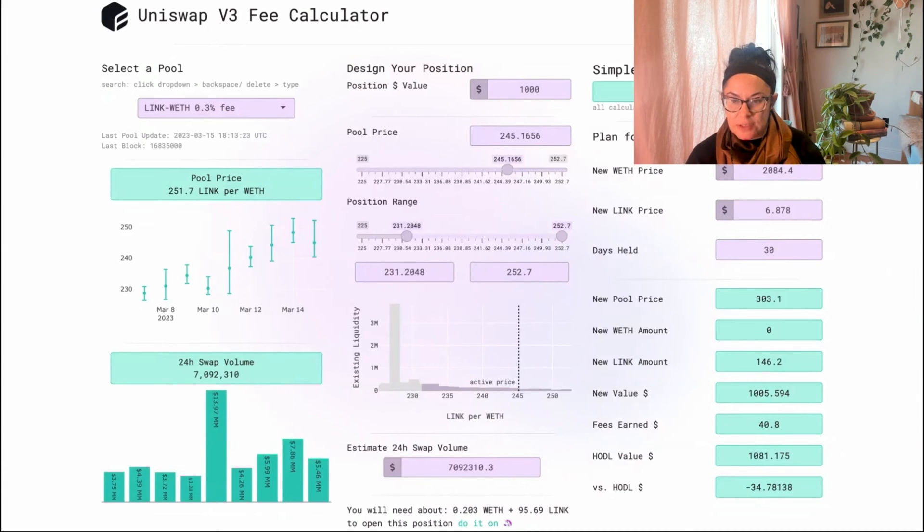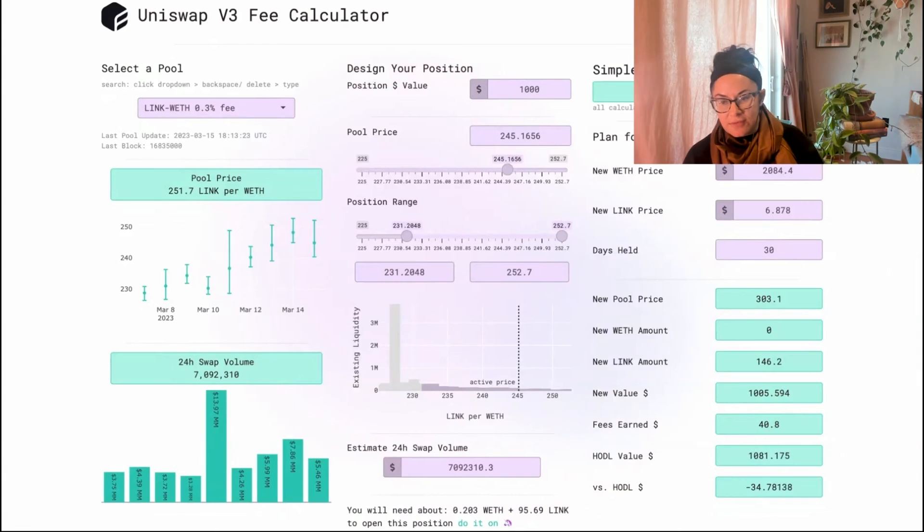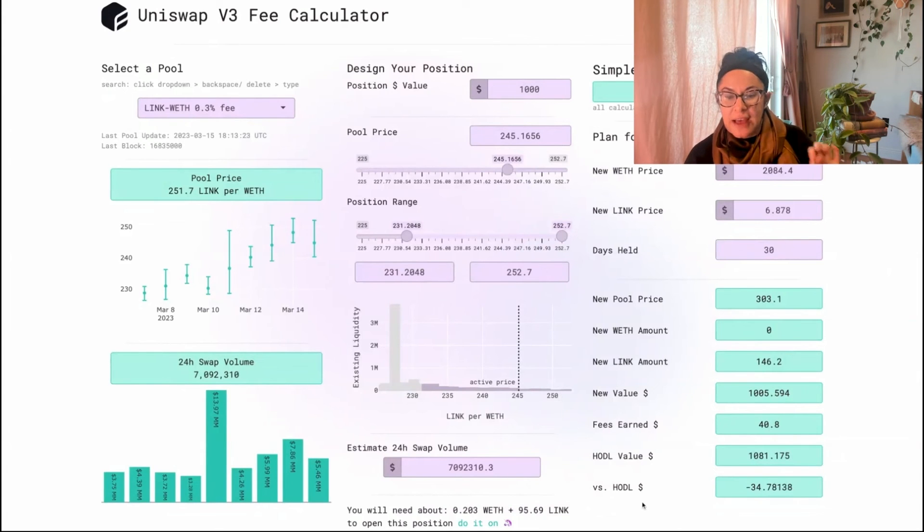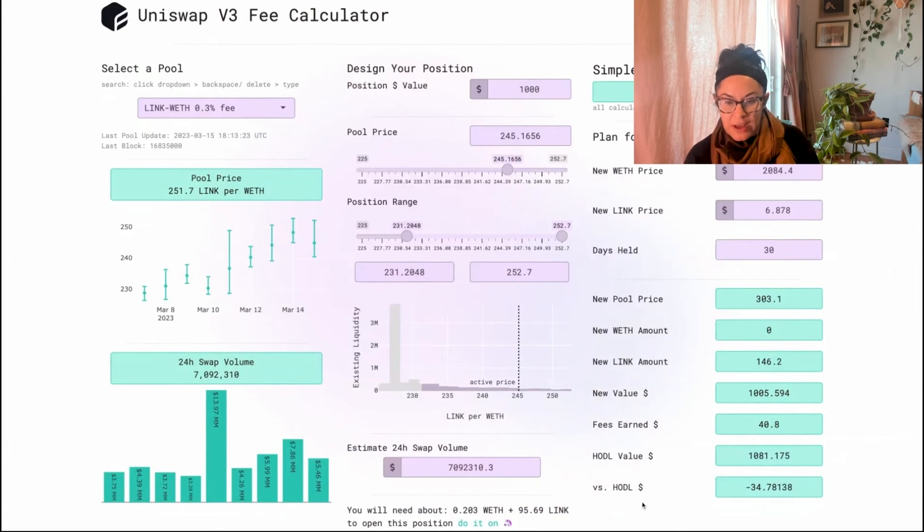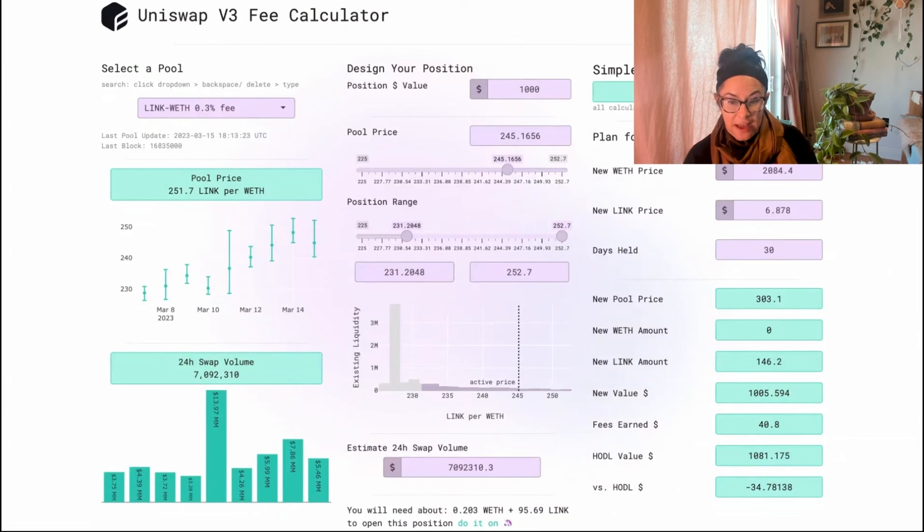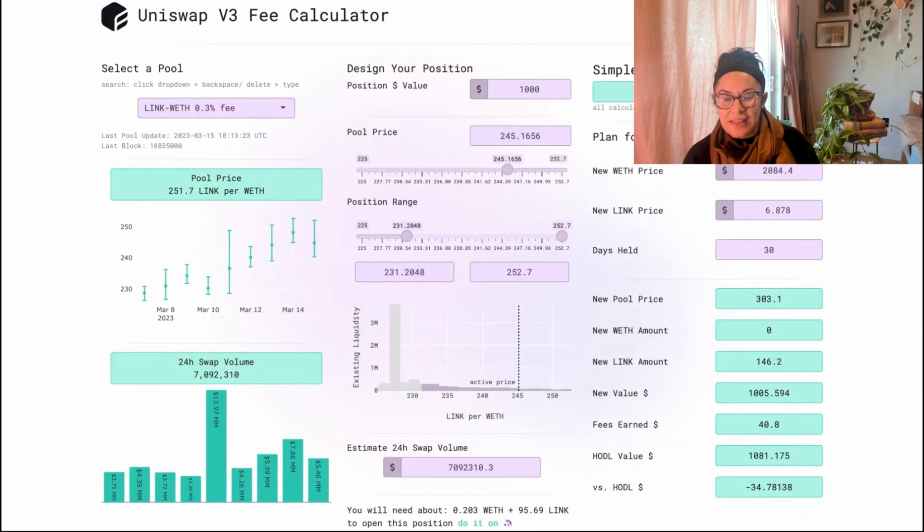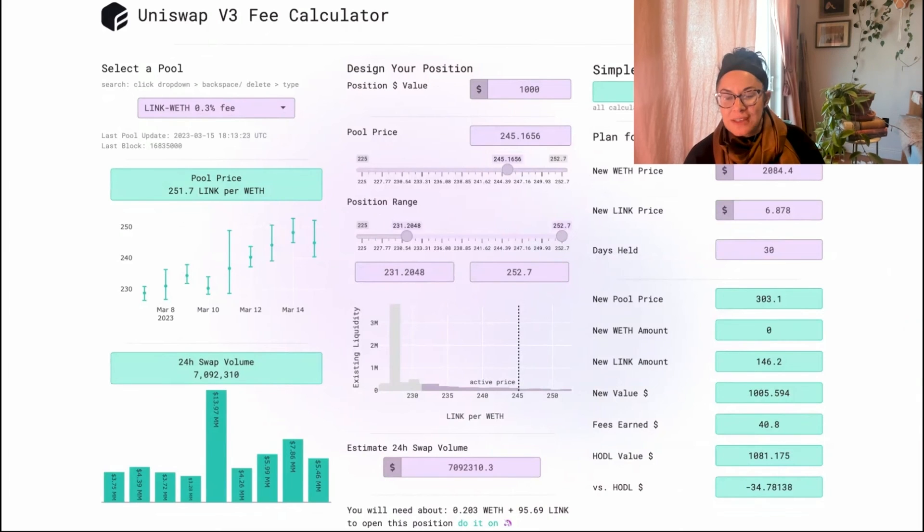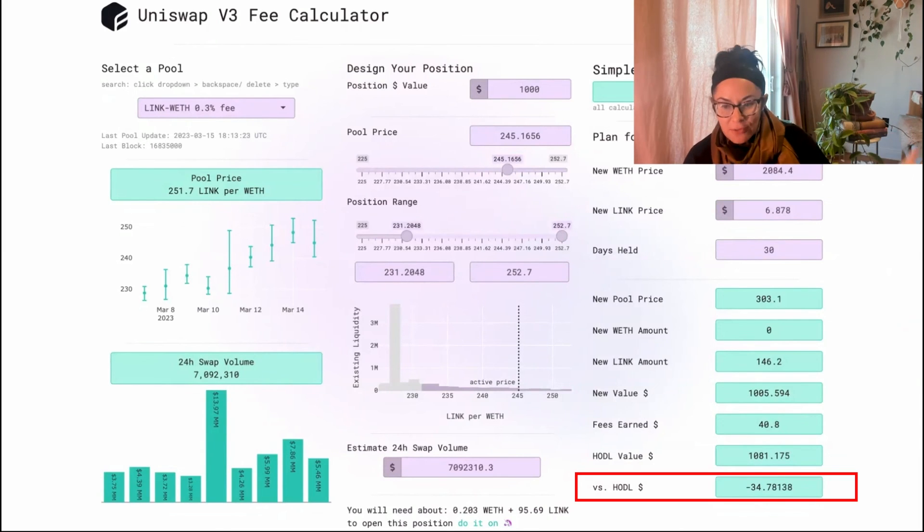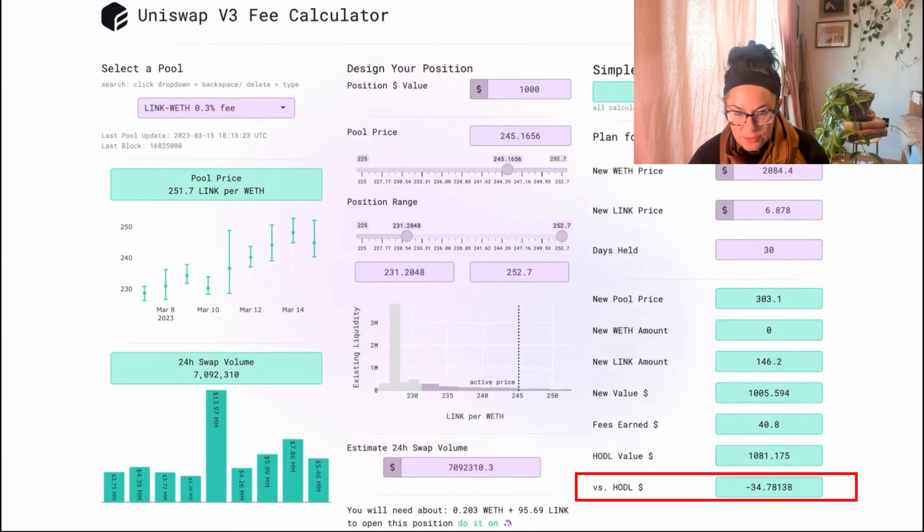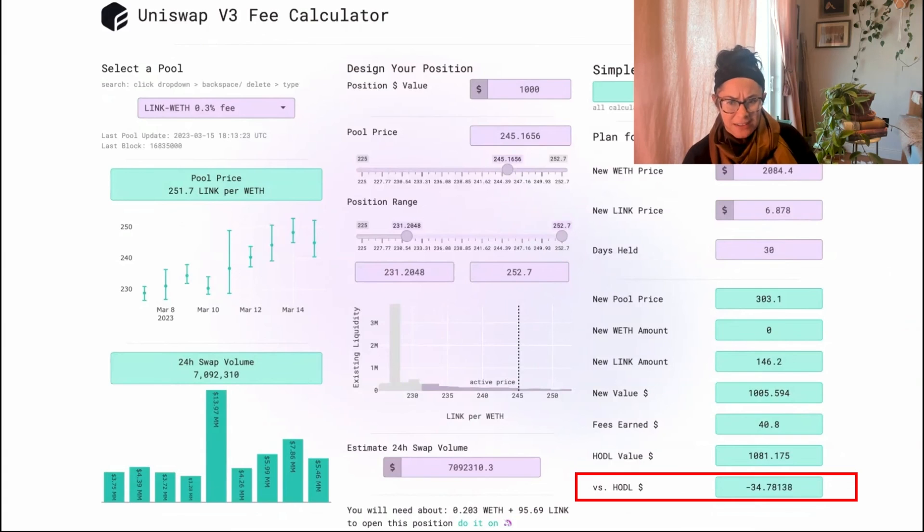my new position value, which is right here, is only $1,005. But if I had just held that original 0.2 WETH and 95 LINK from down here, if I had just held that and done nothing, I would actually have $1,081, which means I will be down $34 versus doing nothing, which sucks.